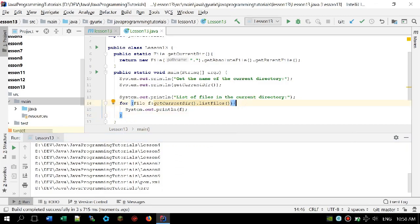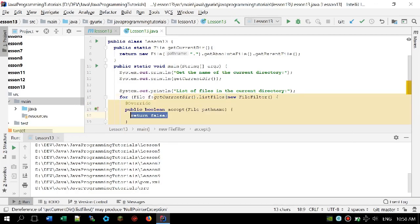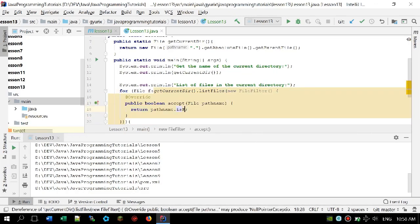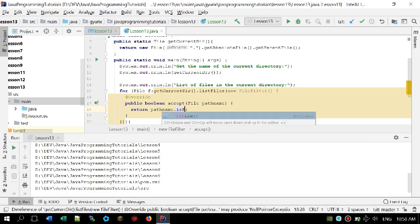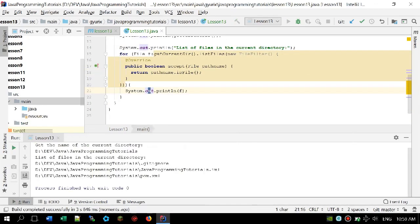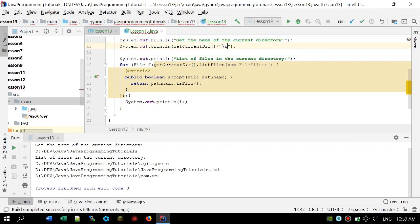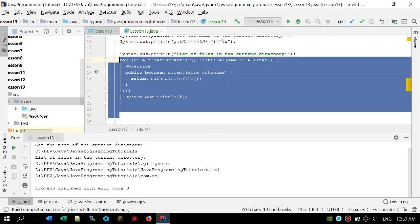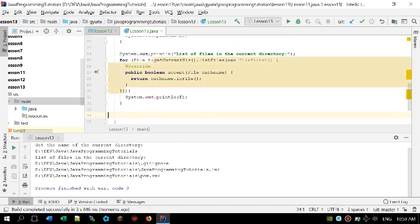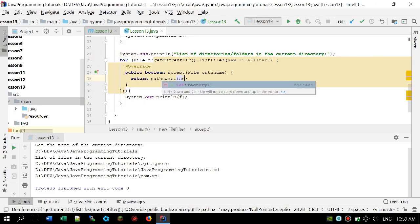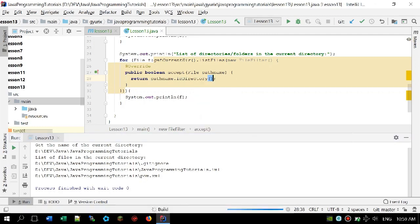So I'm going to create a new FileFilter and put it inside the listFiles() method as an argument. We need to implement the accept method of this FileFilter, which will only accept files if the entry is basically a file — so we are going to do pathname.isFile(). Now if I run the program you can see we can only see the files and not the folders anymore. For listing folders it's pretty much the same, but instead of isFile() we use pathname.isDirectory().